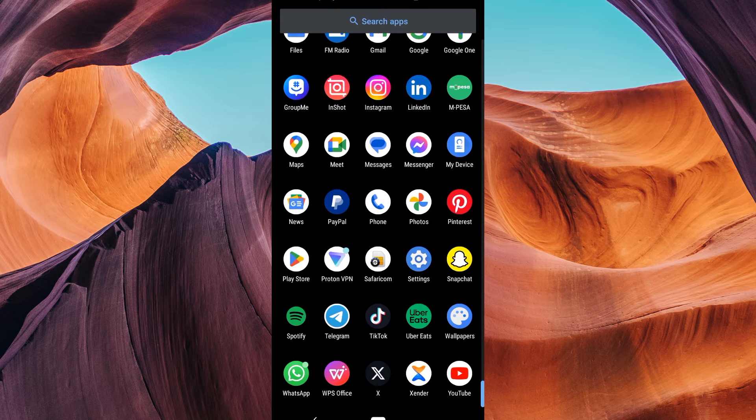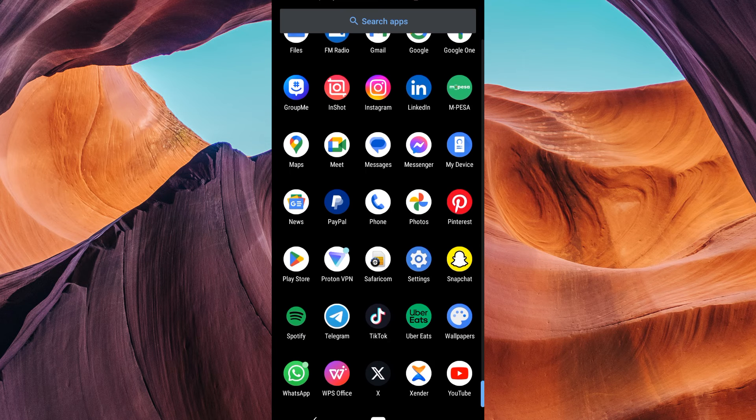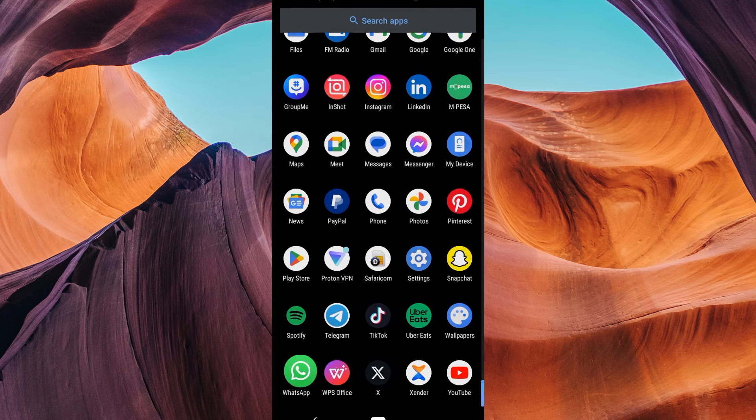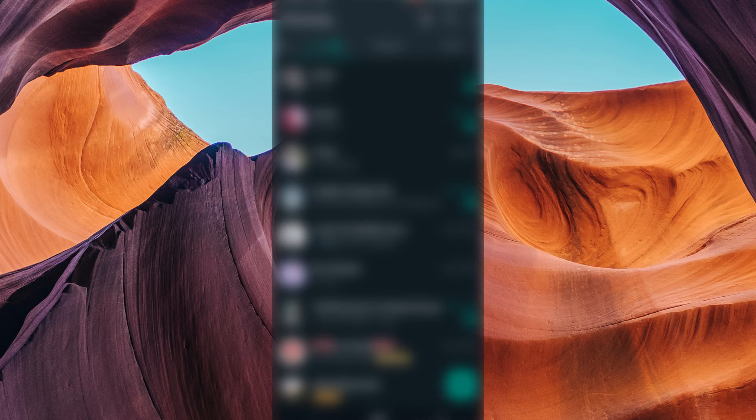First, ensure you have the latest version of the WhatsApp application installed on your device. Then, open your WhatsApp and make sure to log in to your account.